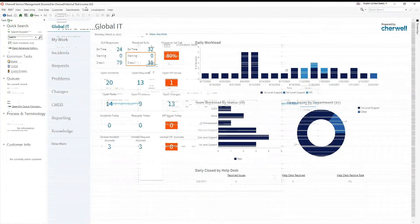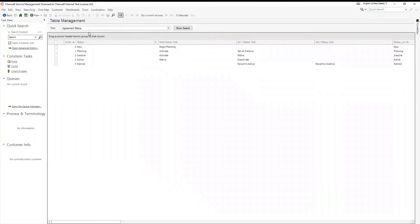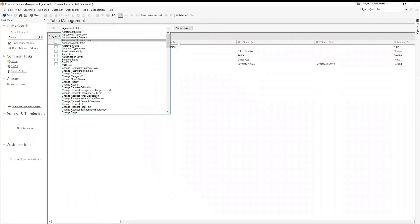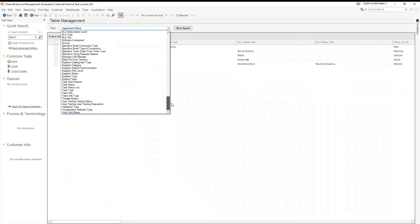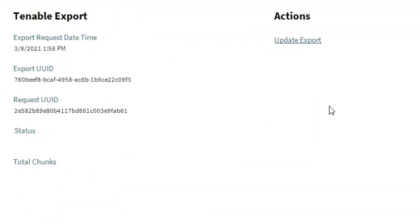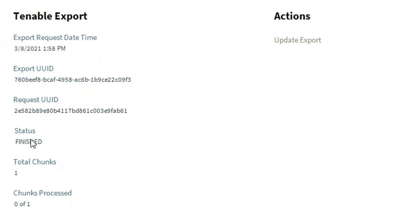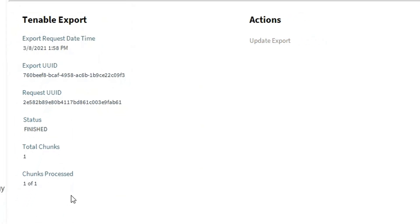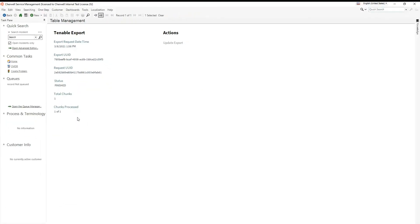When the scheduled event runs, Tenable export records are created. View these records in the rich client by going to Table Management and selecting Tenable Export. When the number of chunks processed equals the total number of chunks, this indicates all vulnerability data has successfully been imported into Sharewell.